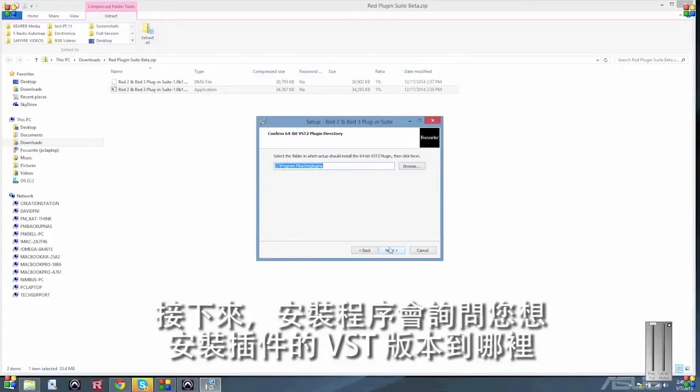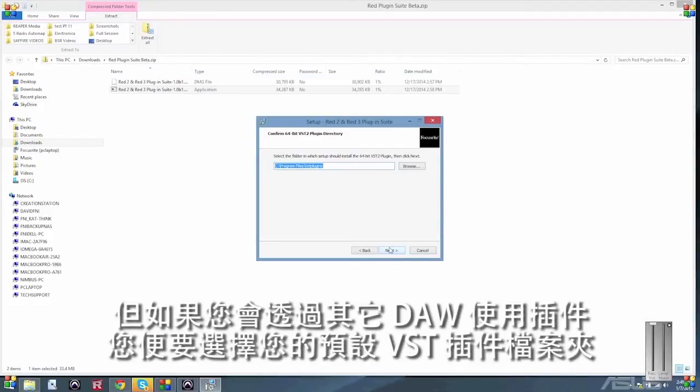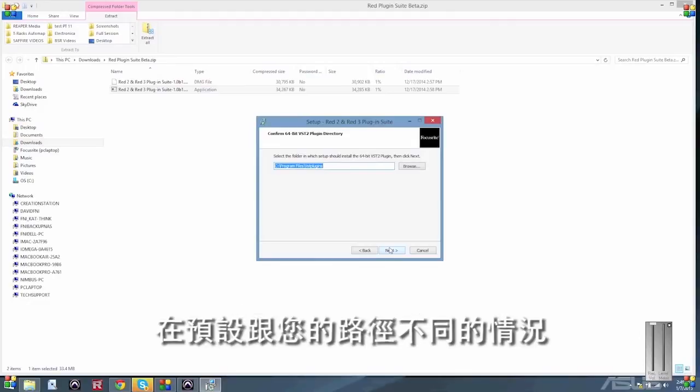Next, the installer will ask you where you would like to install the VST versions of the plugins. This doesn't affect using the plugins with Pro Tools, but if you're going to be using the plugins with any other DAWs, you may wish to select your default VST plugin folder if it differs from what the installer has picked up.